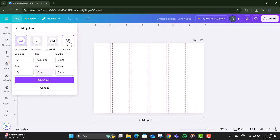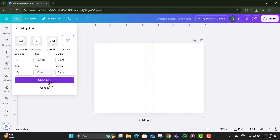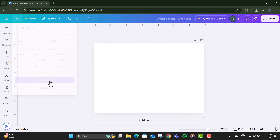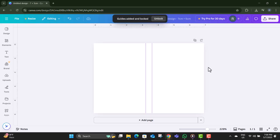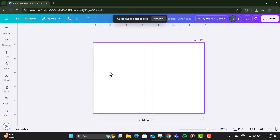Step 7. Choose Custom and enter 0.25 inches. This sets safe zones for your card. Step 8. Click Add Guides to apply the settings and lock in your layout space.